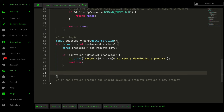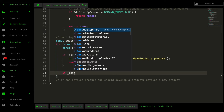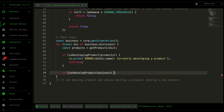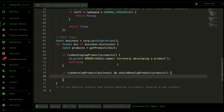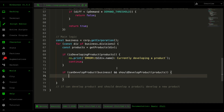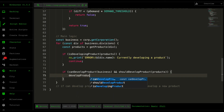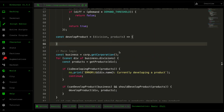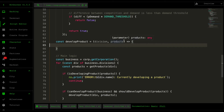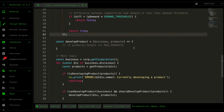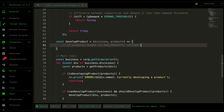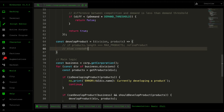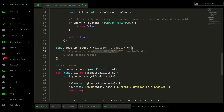We plug those conditions into our main loop. If we can develop products — so we have enough budget — and also we should develop a product, meaning there's at least one product with lower demand than competition or we have fewer than three products, then we want to develop a product. We pass in the division and the products as well. For developing the product there are two conditions: if products.length equals the maximum products, we refine the products; otherwise, we just build a new product straight away because we haven't reached that threshold yet.